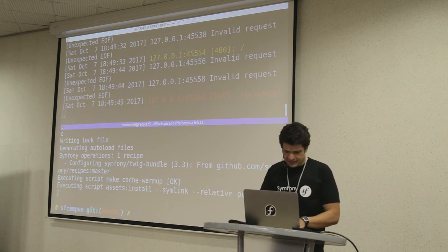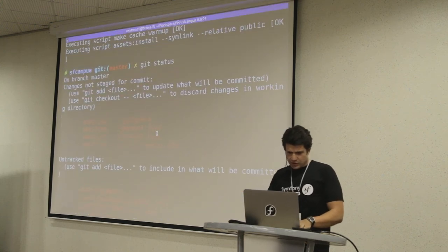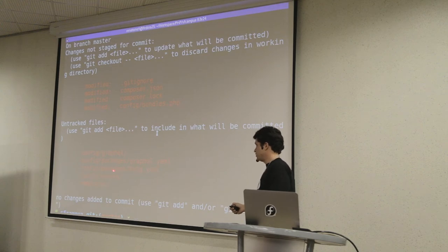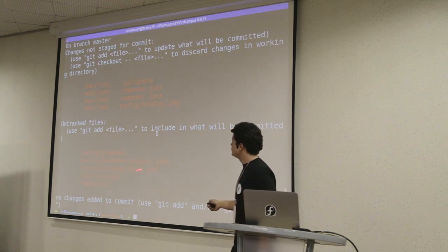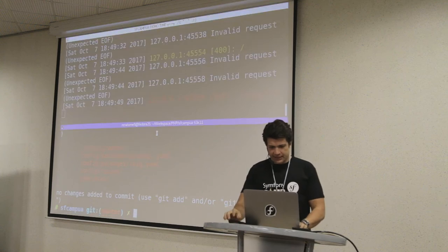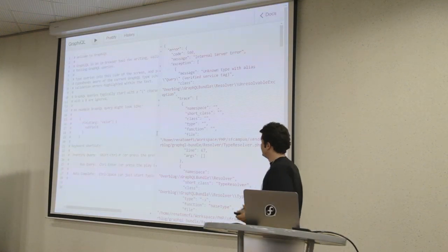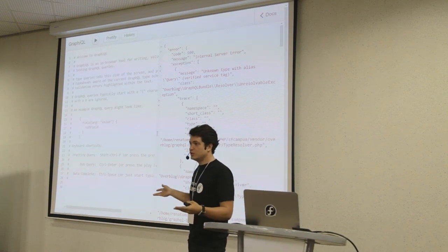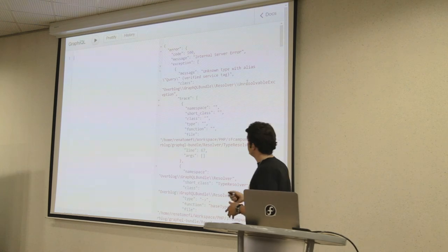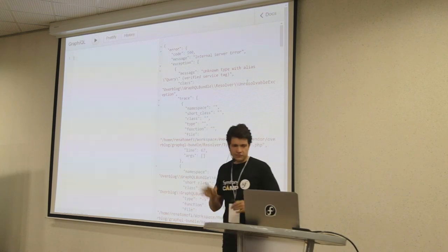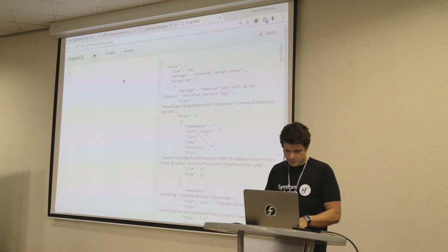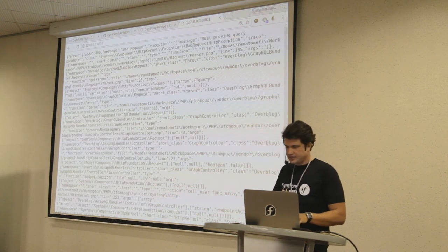Symfony just installed a bunch of things for me. Looking at git status, we can see a bunch of files created. When I installed GraphQL, it created a config/packages/graphql file. When I installed Twig, it created a config/packages/twig file. The routes are also coming from the GraphQL package, and templates from the Twig package. Getting back to the server - nice! I have a GraphQL interface running just because I was missing the Twig bundle. There's an internal server error because I don't have a query defined yet, but I have something running.